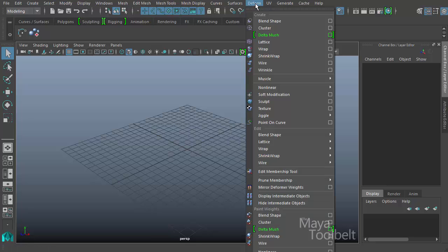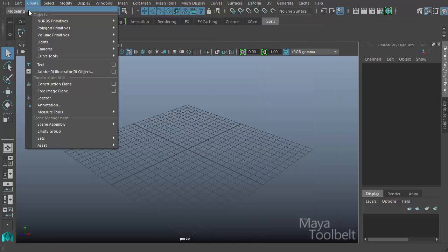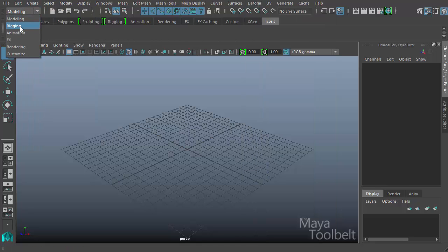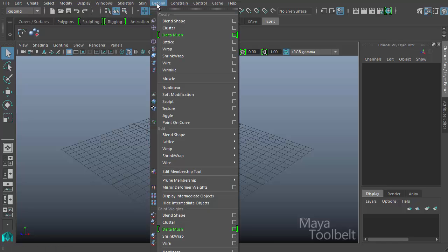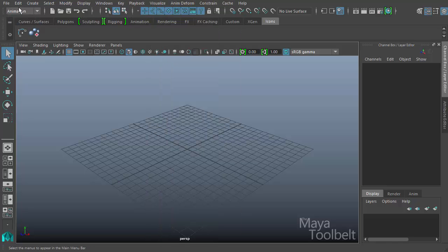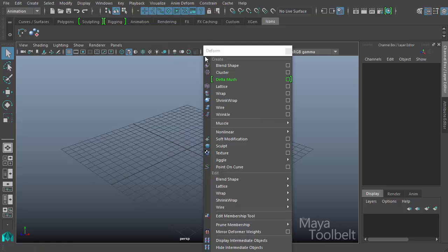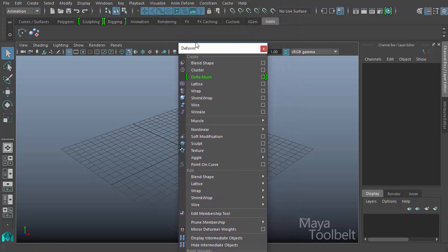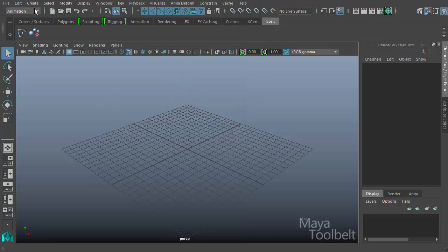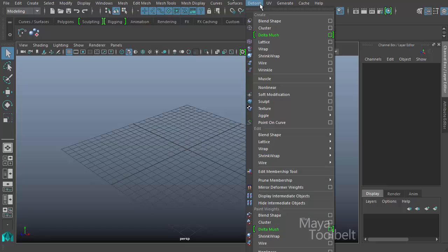Let's go back to our deformed menu. The deformed menu can be found in many different menu sets. This is the modeling menu set, but if you look in the rigging menu set you can find deformed there as well. In the animation menu set you can find anim deformed, which has a short list, but you can open the full deformed menu which opens all of the menu options. I'll go back to modeling — deform, edit blend shape — we have the edit section and under that is blend shape.